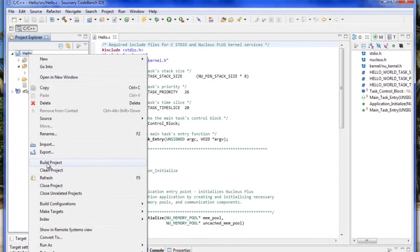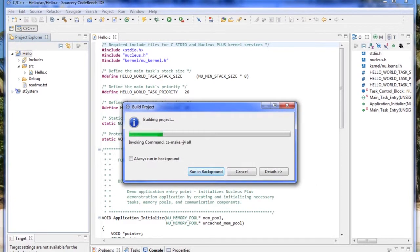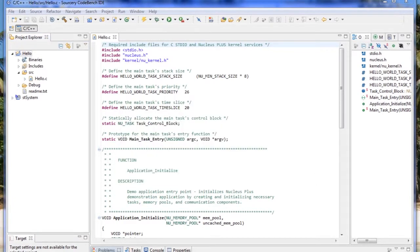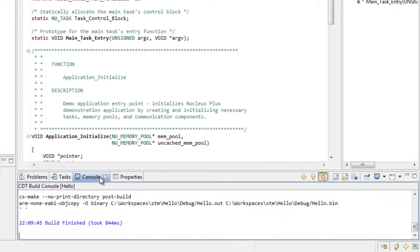This will build both the application and the Nucleus system project. We can switch to the console and see the build is complete.